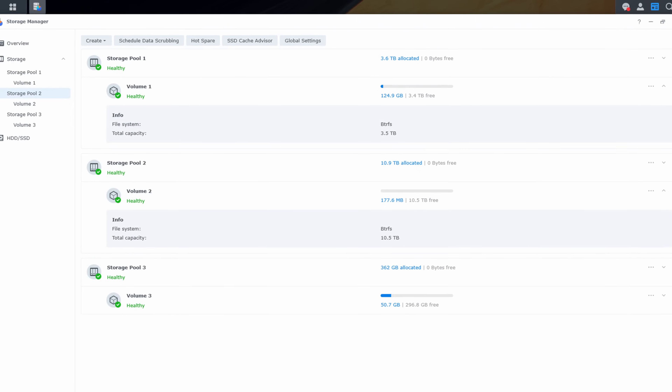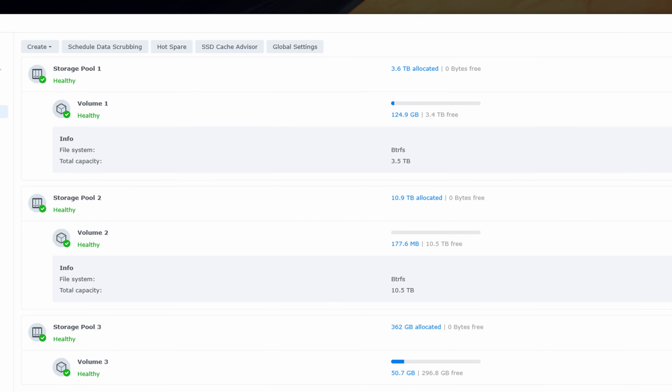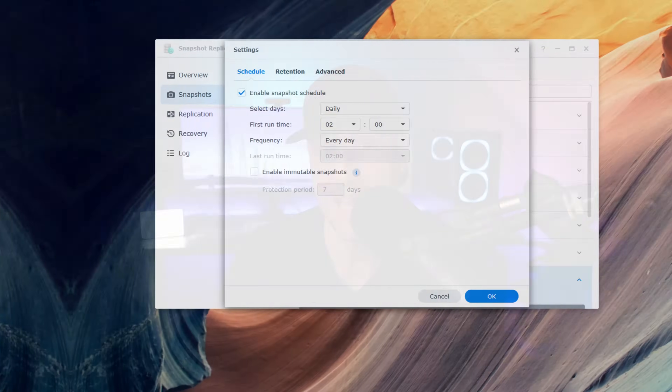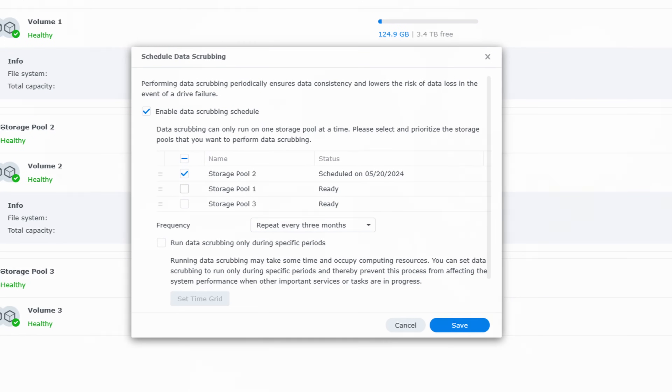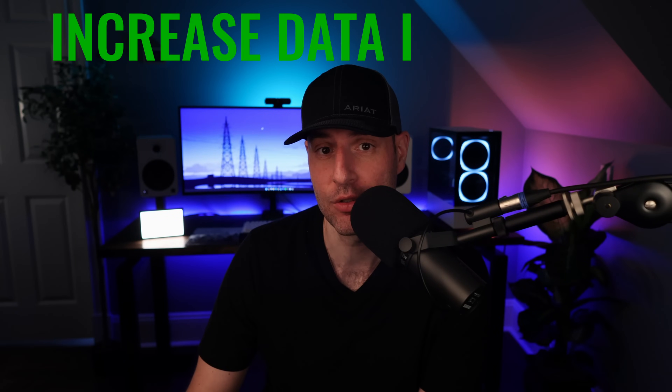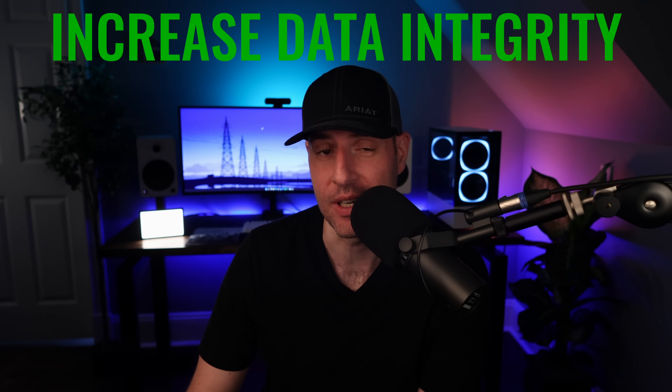When you configure a Synology NAS following best practices, one of the suggestions is to use BTRFS for your volume. This is so that you can utilize snapshots and data scrubbing, which can help protect from data loss and increase data integrity.